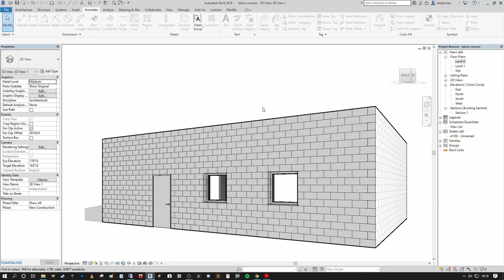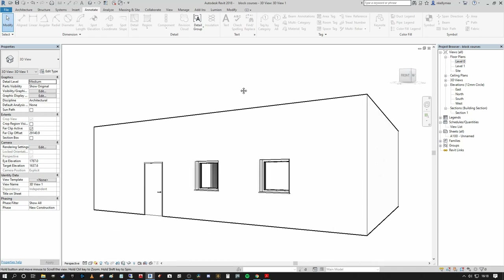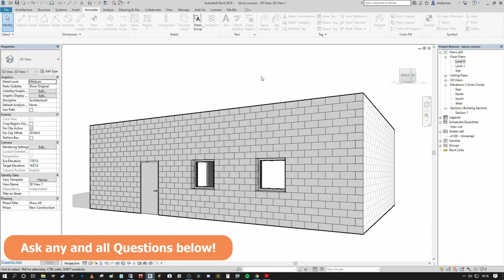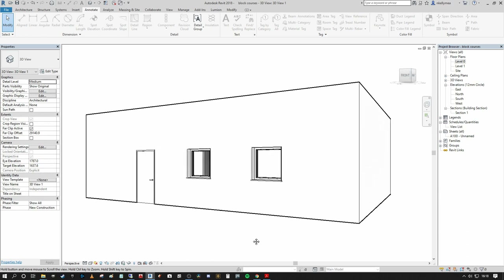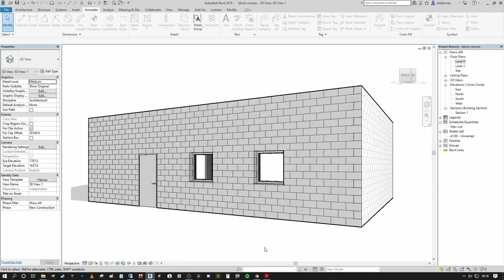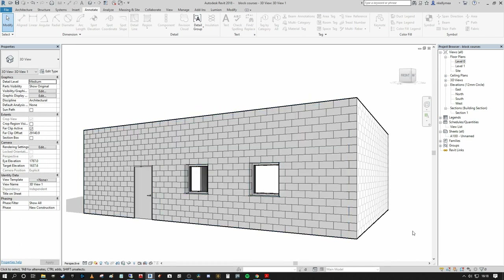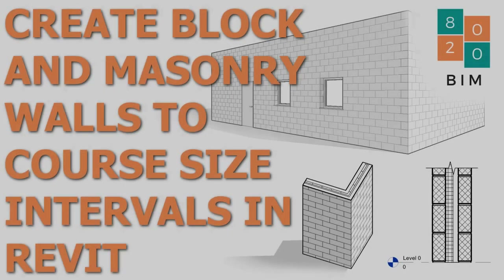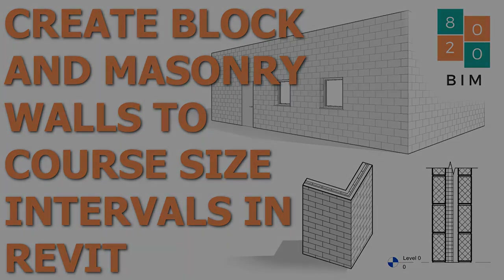That's about everything — I hope you enjoyed this tutorial on setting out your Revit walls to blockwork courses and all the sundry items that came along with it. If you've done it in a different manner, I'd love to hear about it in the comment section. As ever, like, comment, and subscribe, and head over to 8020bim.com for more content like this and for the step-by-step tutorial — the link is in the description below. Thanks guys, see you in the next video.